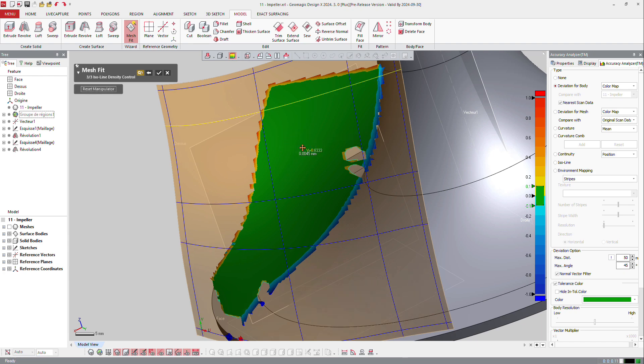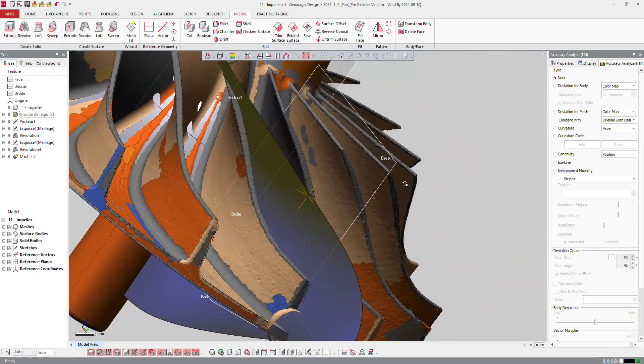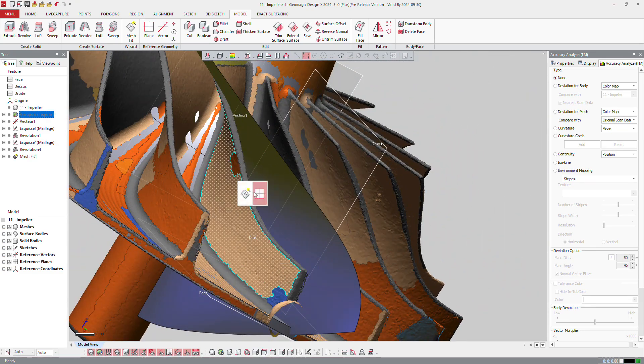So again, you can handle it the way you want. And OK. So I got the outer surface. Let's do the same on the inner surface.